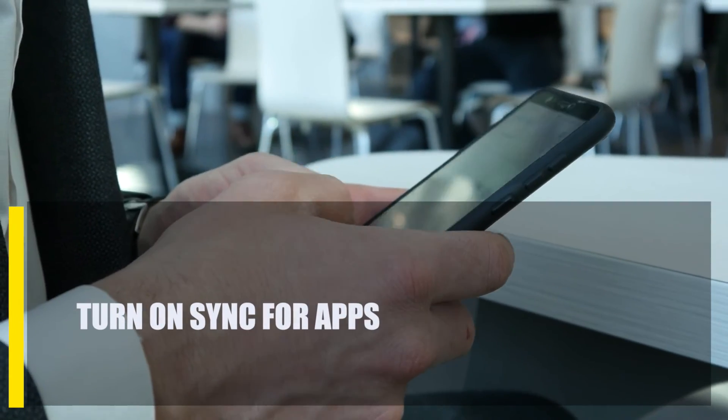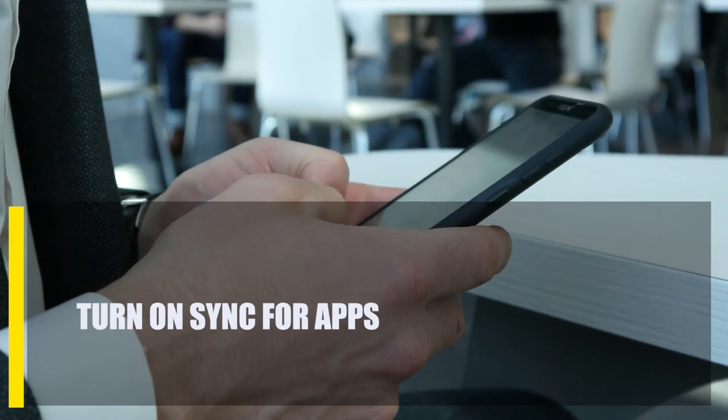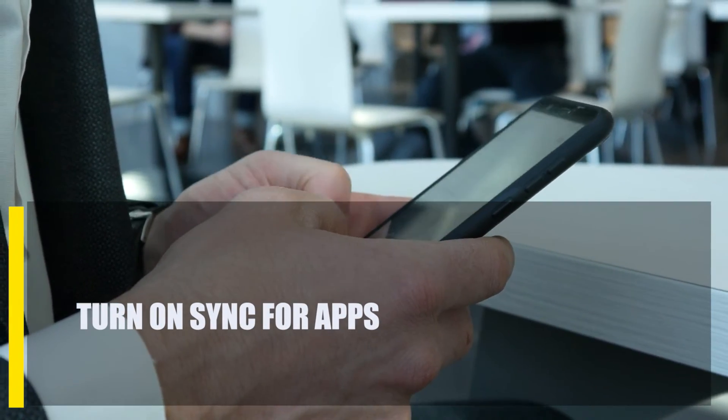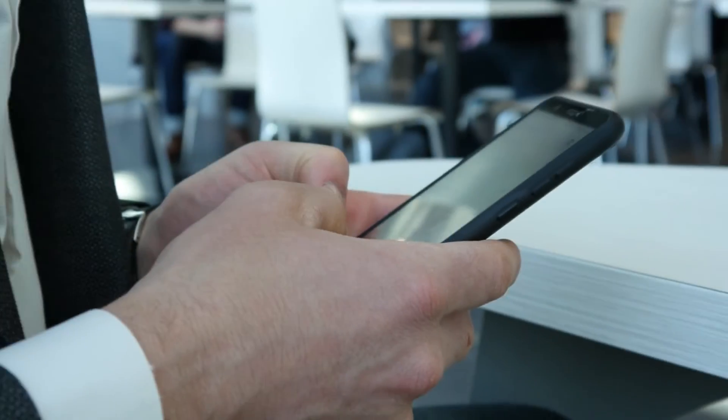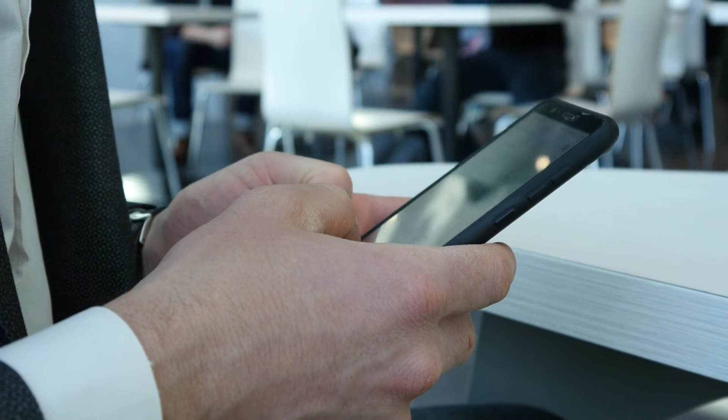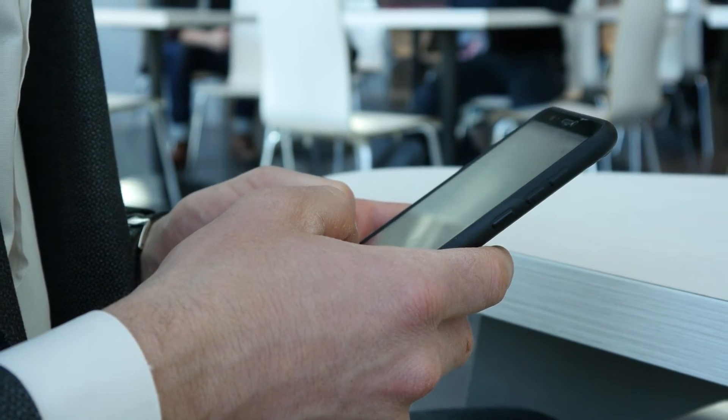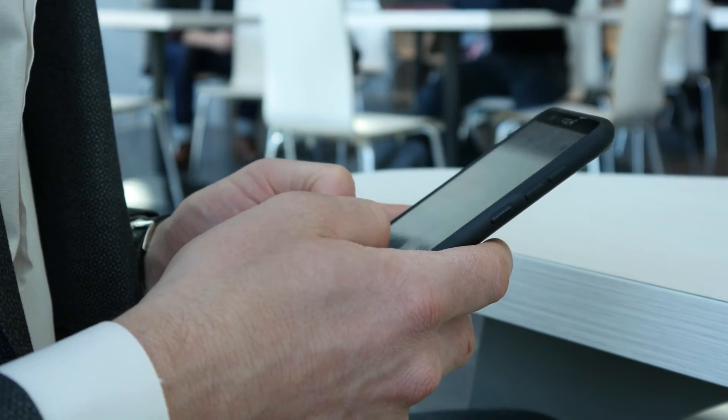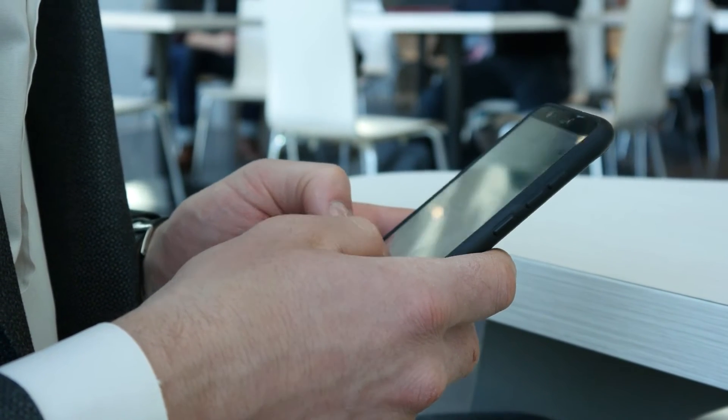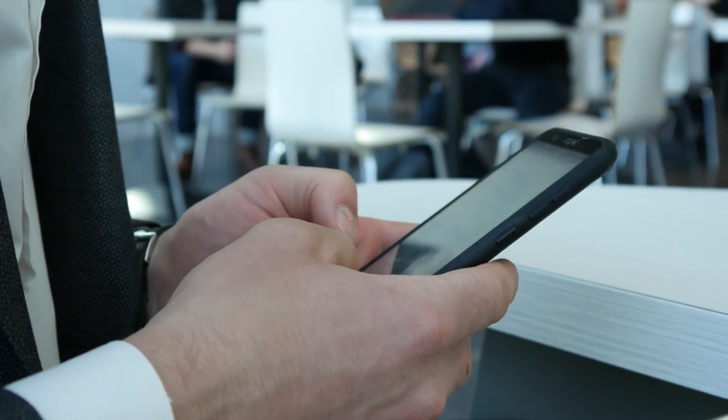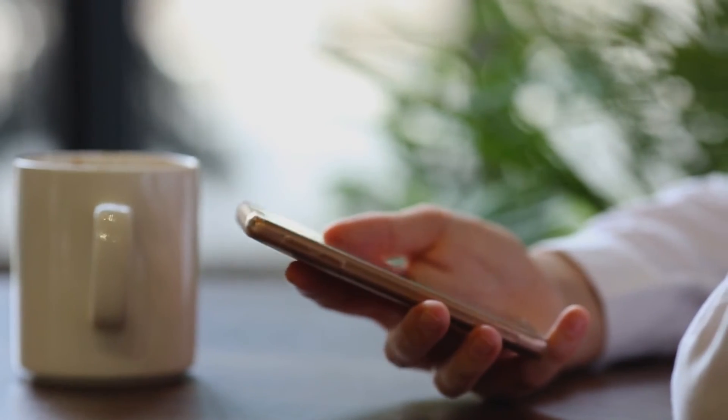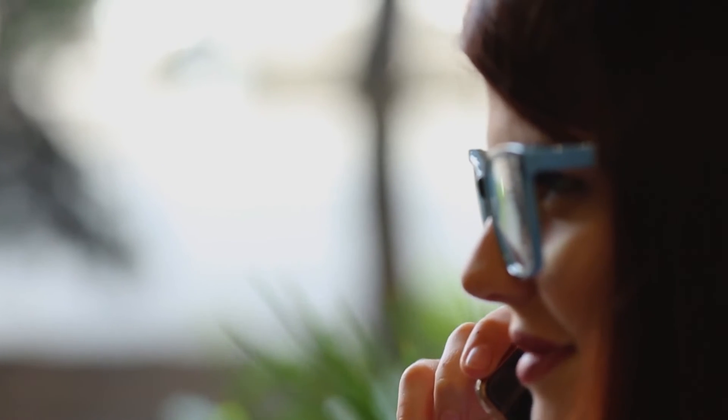Next, turn on sync for apps. If the issue remains at this point, the next thing that you can do is to ensure that sync is turned on for all of your apps. On your phone, there is a separate option that you may use to handle all of the synchronizing features. It is necessary for you to verify and then activate that setting.